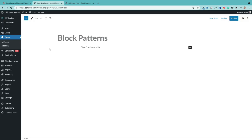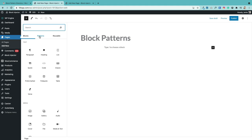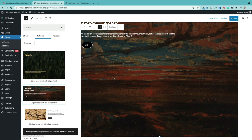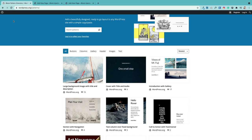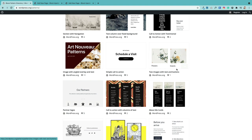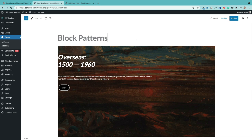Patterns are predefined layouts of Gutenberg blocks. Access them by clicking the plus sign and selecting the patterns tab — these are often theme-specific or come with plugins. To add one, just click on it and it brings in that collection of blocks in a predefined layout. You can also find block patterns at wordpress.org/patterns, where there is a growing directory. Hover over one you like, click copy, go back to your page, and paste it in — the block pattern will automatically be brought in.